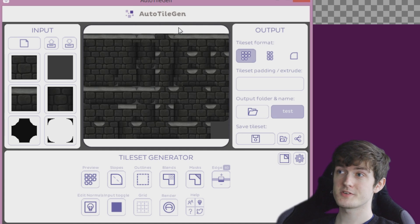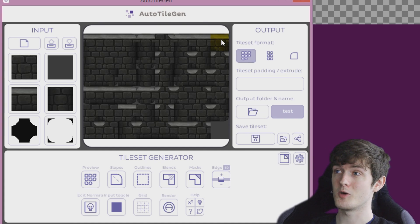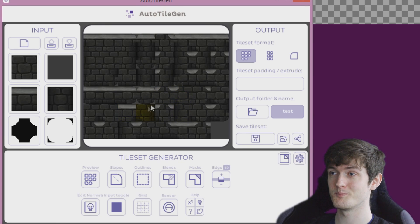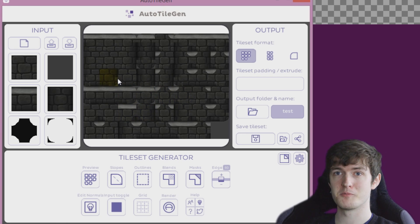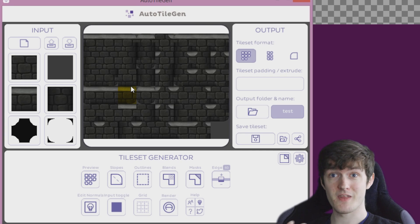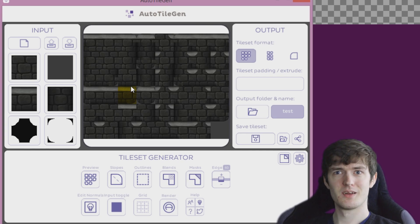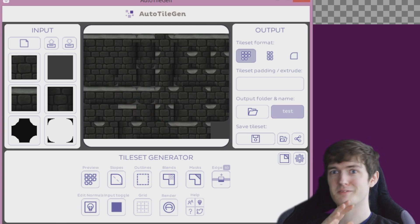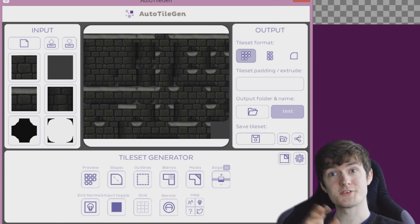So recently I spoke to the developer of this piece of software, AutoTileGen, about doing a tutorial video for his software and showing you guys how to integrate it with Game Maker. He was more than happy for me to do this and provided me with a copy. This isn't that video — this is just a quick first impressions video because I haven't really learned everything about the program yet.